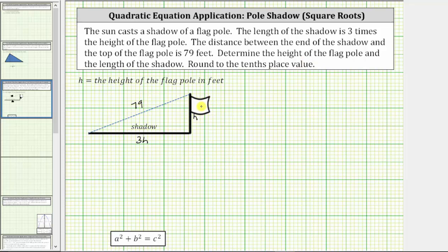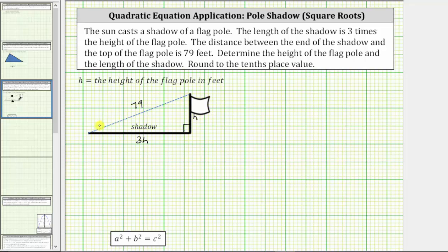Now we need to find the height of the flagpole and the length of the shadow, and we can do this using the Pythagorean theorem, which relates the three sides of a right triangle. The Pythagorean theorem states that a squared plus b squared equals c squared, where a and b are the lengths of the two legs — the two sides that form the right angle — and c is the length of the hypotenuse, the side across from the right angle and the longest side of the right triangle.